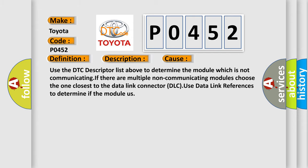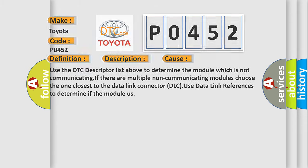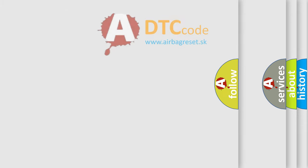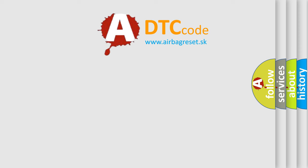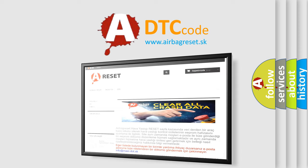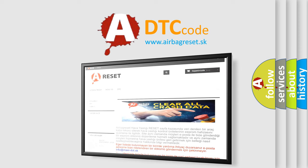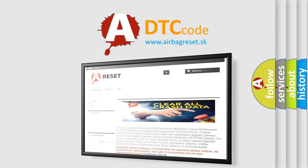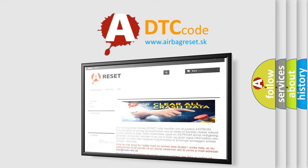The Airbag Reset website aims to provide information in 52 languages. Thank you for your attention and stay tuned for the next video.